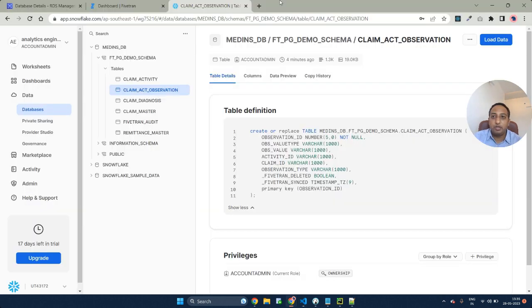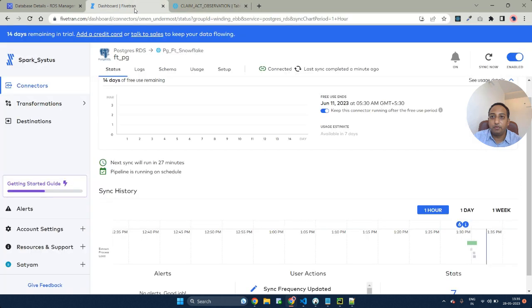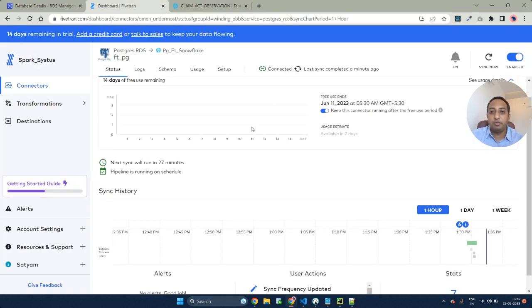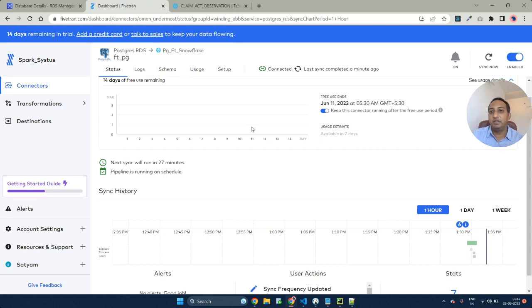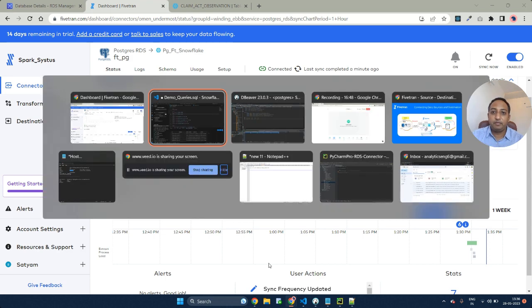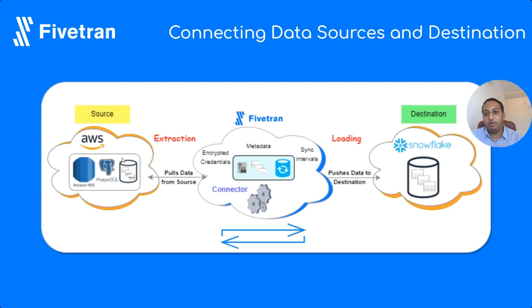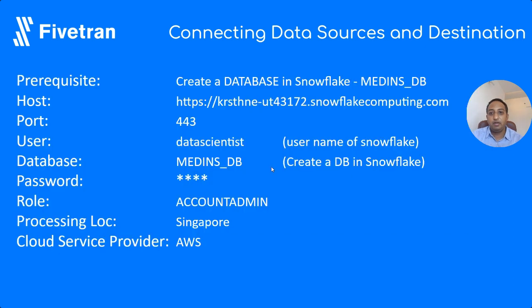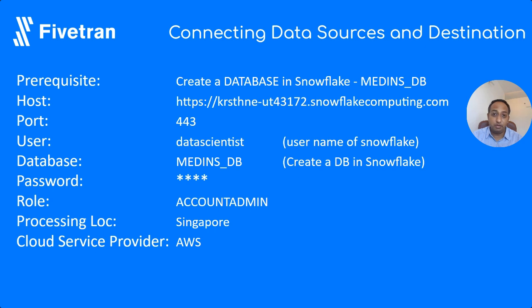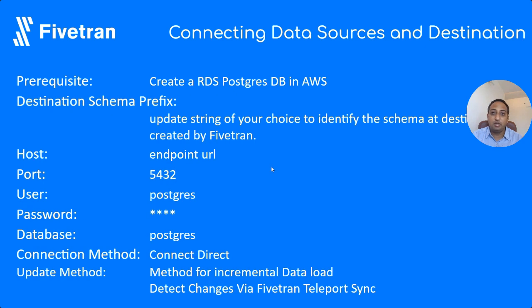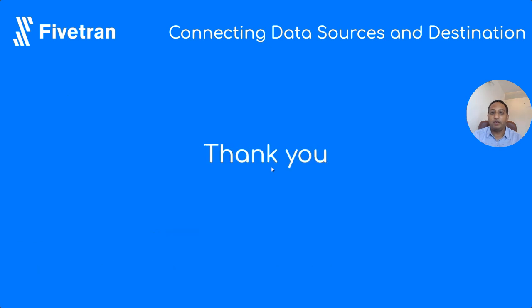So this comes to a closure of how to make a sync between Postgres RDS as well as Snowflake using Fivetran. This is what we have done right now: AWS RDS, Snowflake using Fivetran. This is the prerequisites. This is how we connected to our source, to our destination. And this is our source. Thank you, thanks for watching.